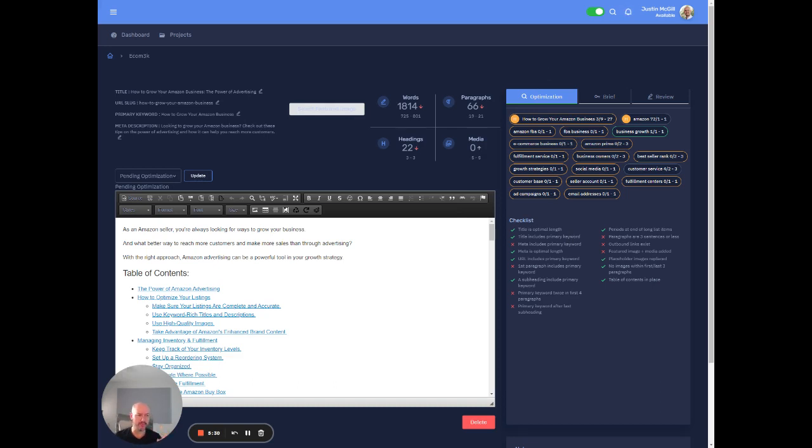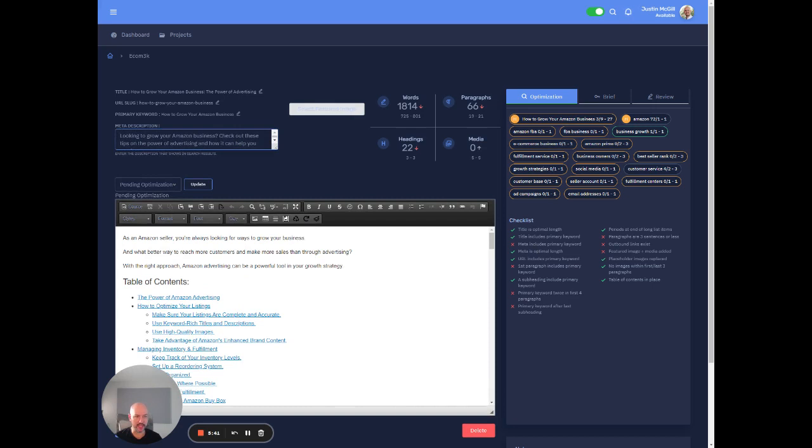But as you can see, a lot of this is already checked off just out of the gate, right? So the titles there has the keyword, the meta description is the right length. It does not have the keyword. So like, this would be something you wouldn't come in and just be like, you know, maybe it's like looking.